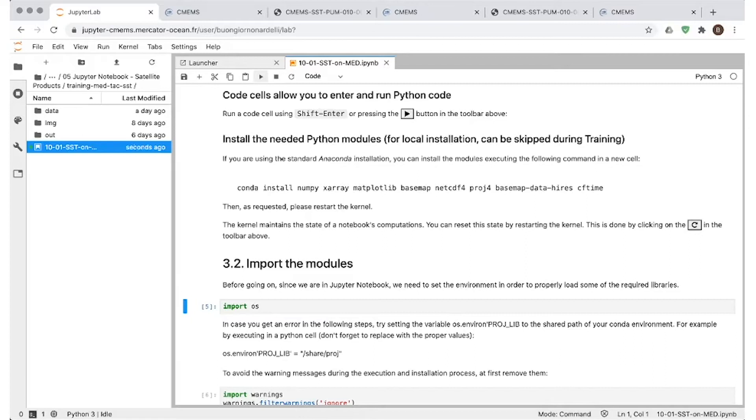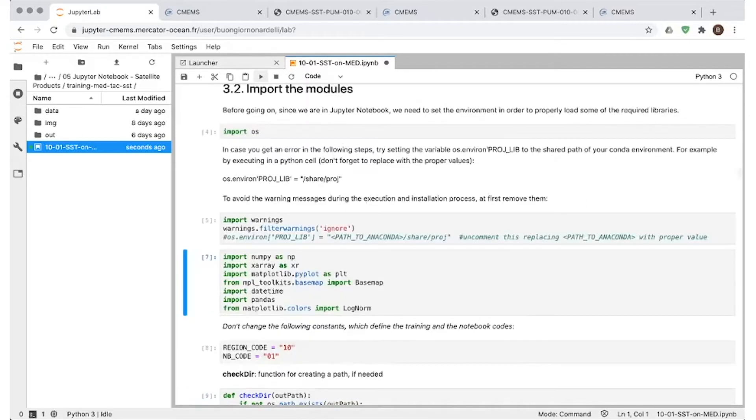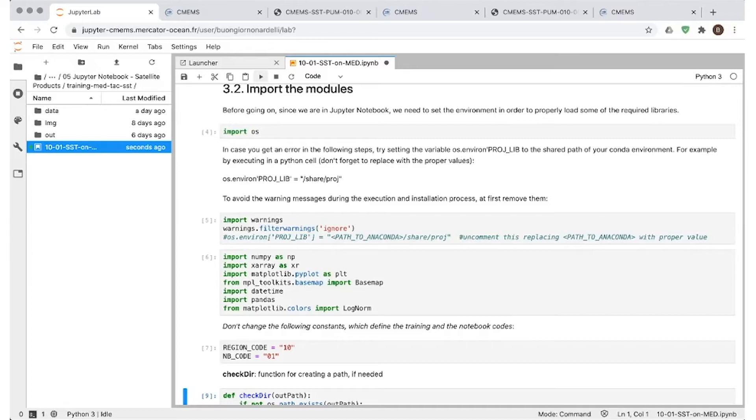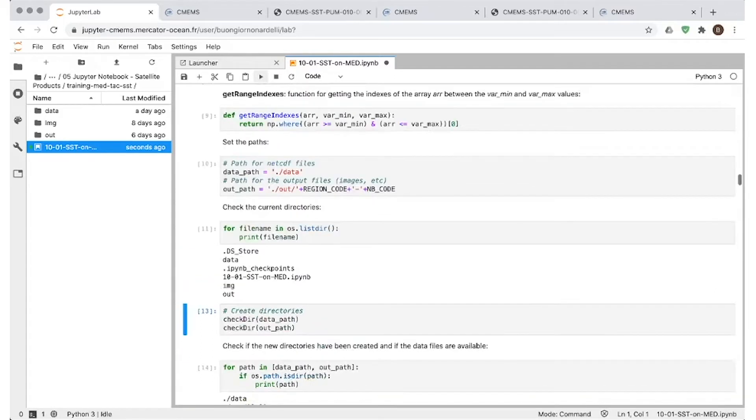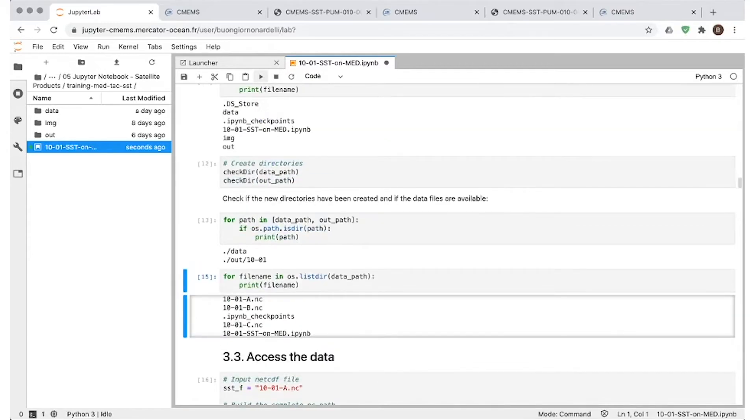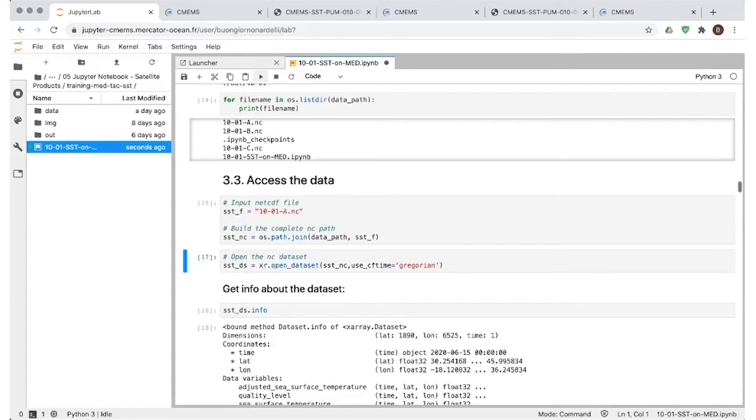So now we can start importing the modules that are needed to run this exercise. This is done very easily just by going on the display button here. The first commands are all aiming to, they're just producing or checking if all the paths of the folders have been created correctly, which is actually the case here. And then we finally access the first file, dataset file.